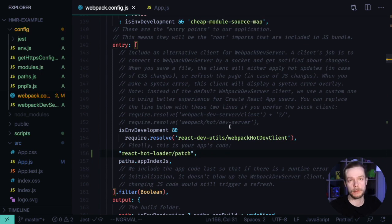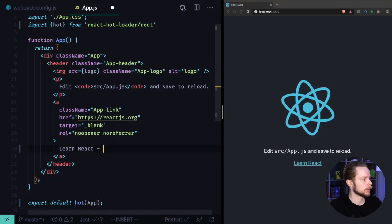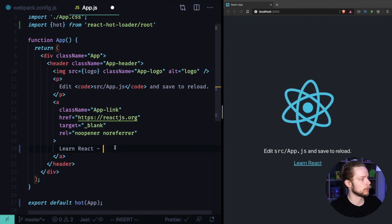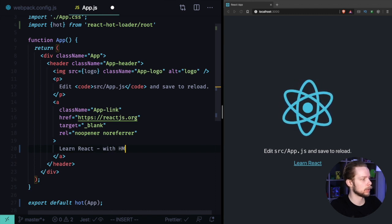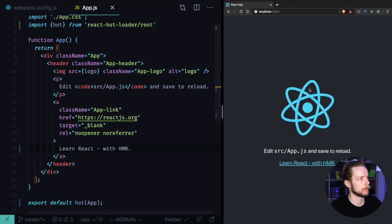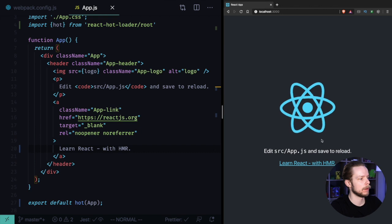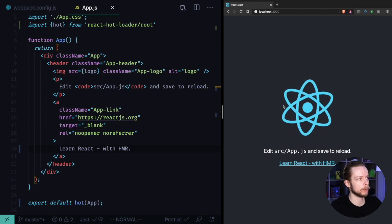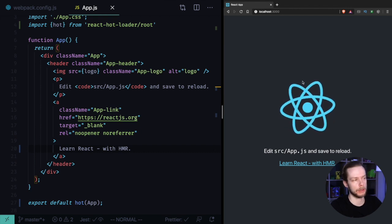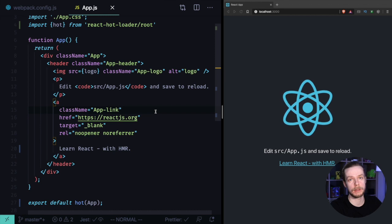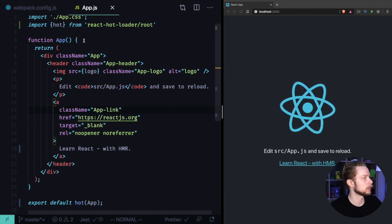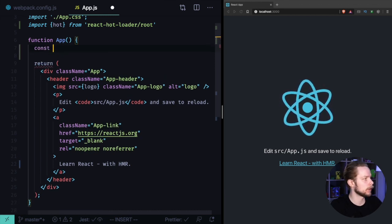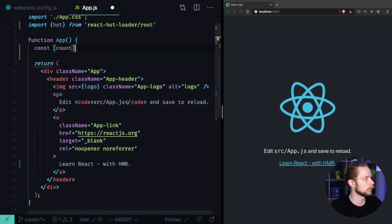Now let's launch the application. If you edit the text, for example 'Learn React with HMR', and save it, the text will update without reloading the page. Our configuration will even preserve state between reloads. Let's check it out - create a new state: count.